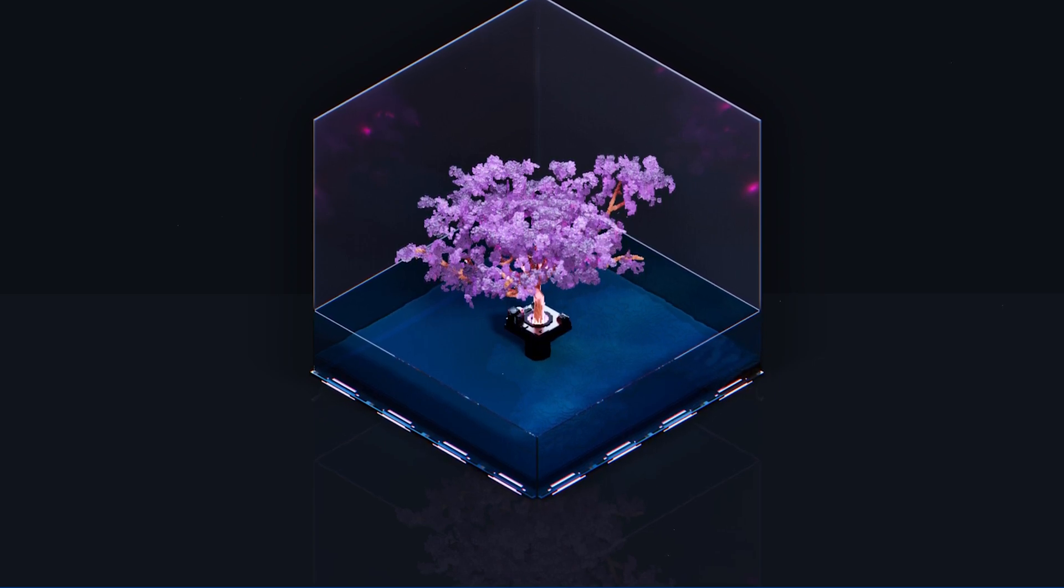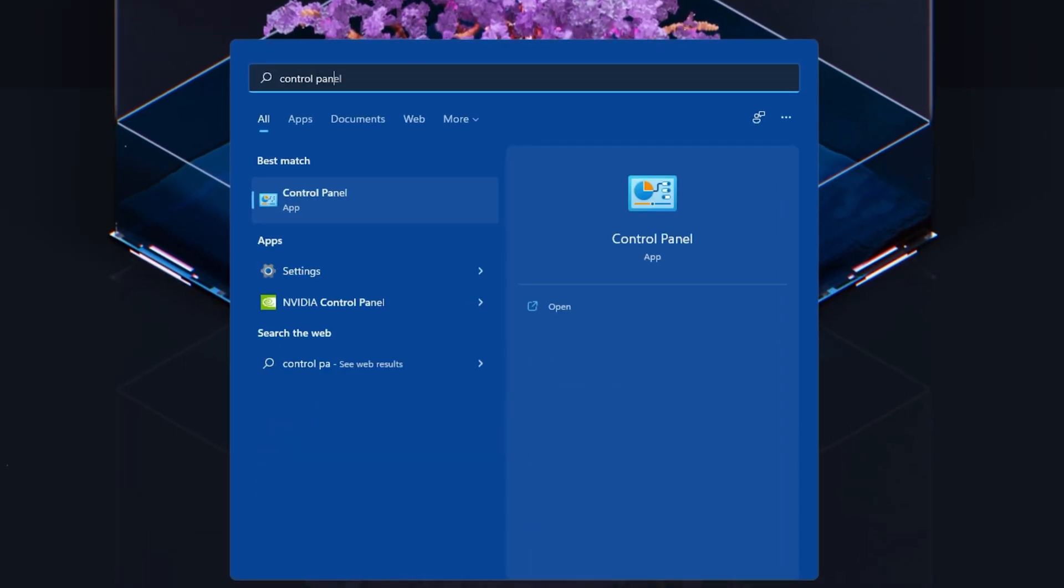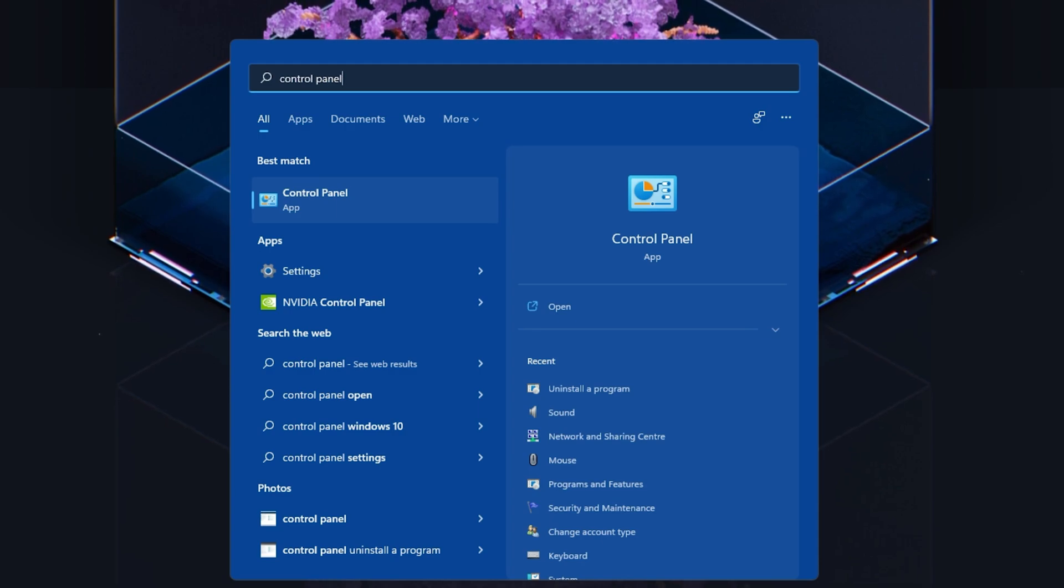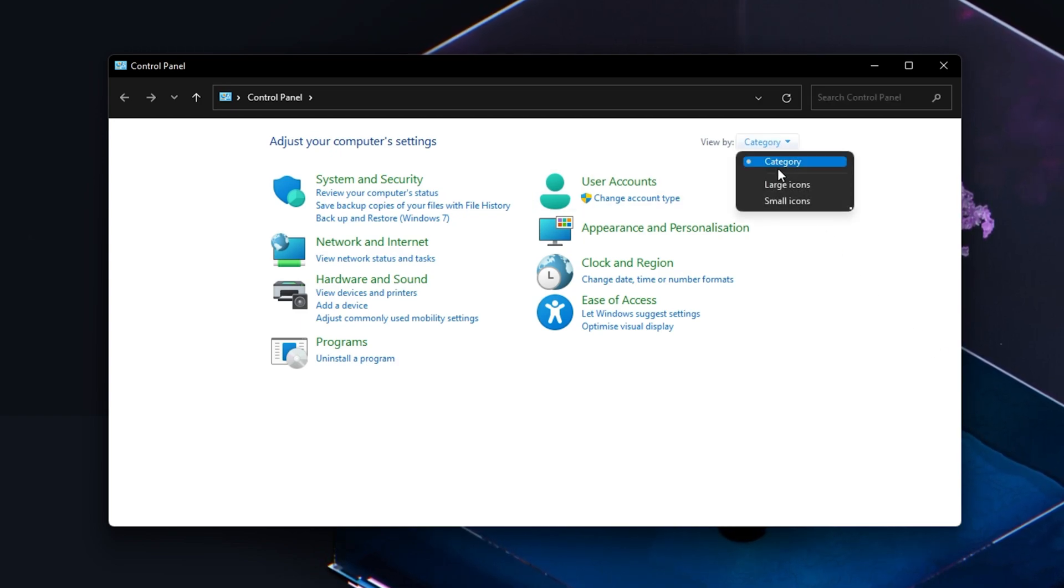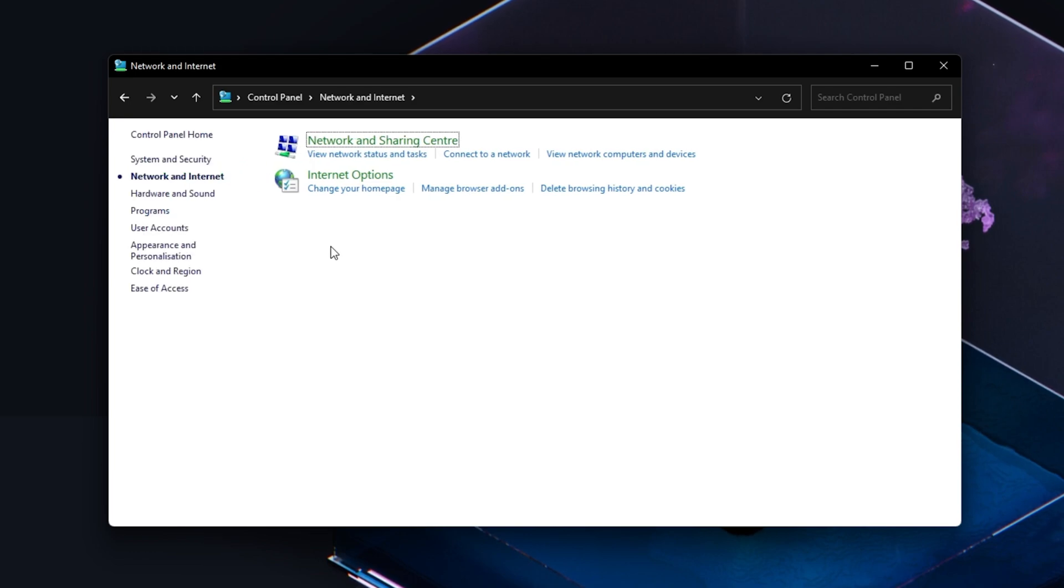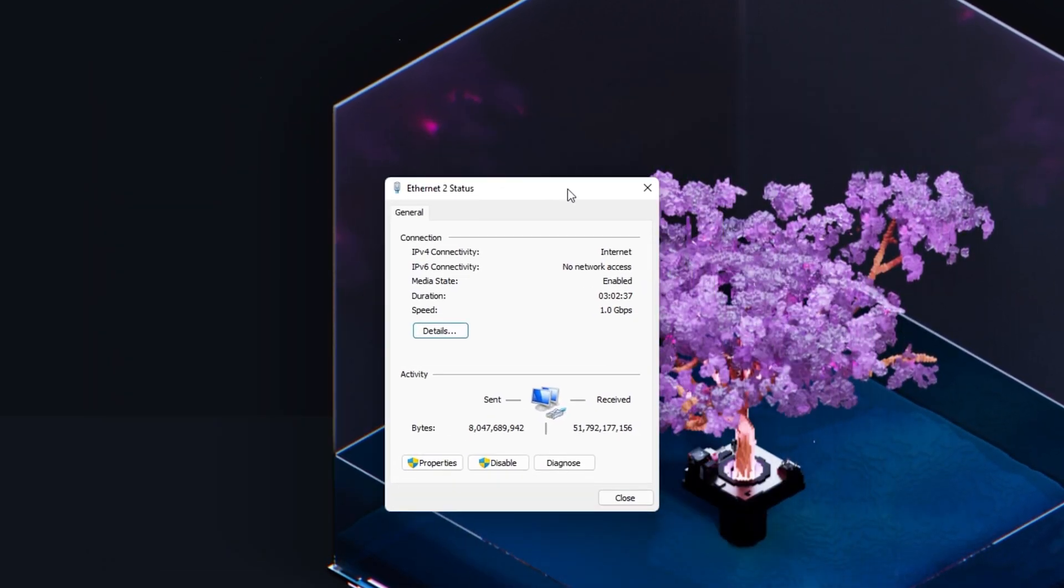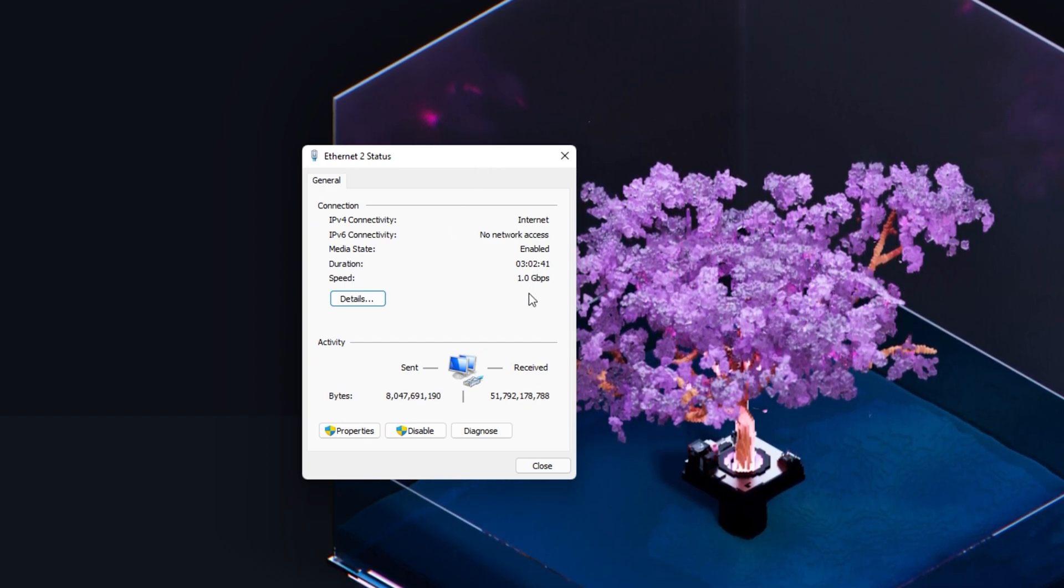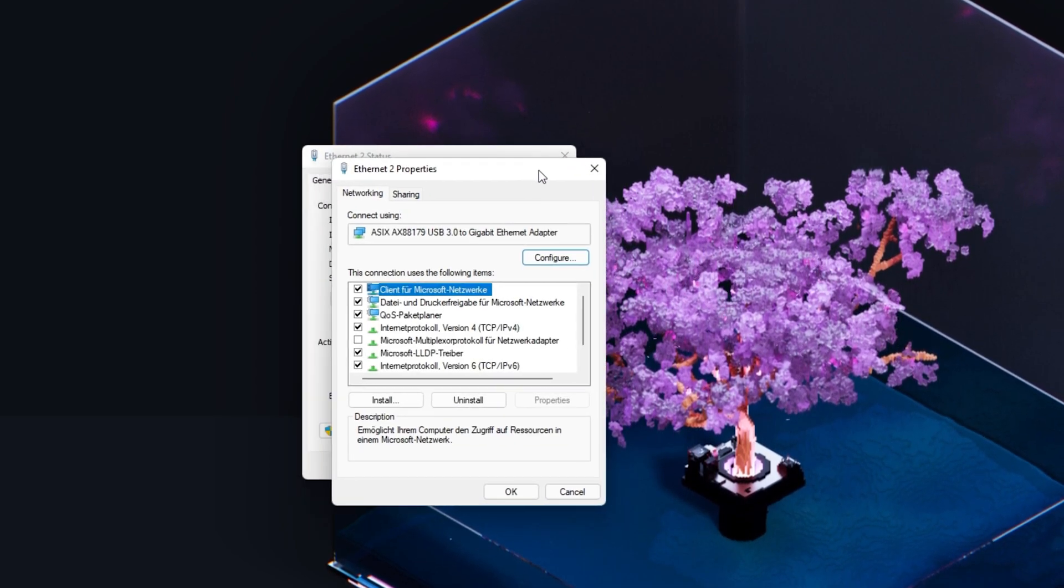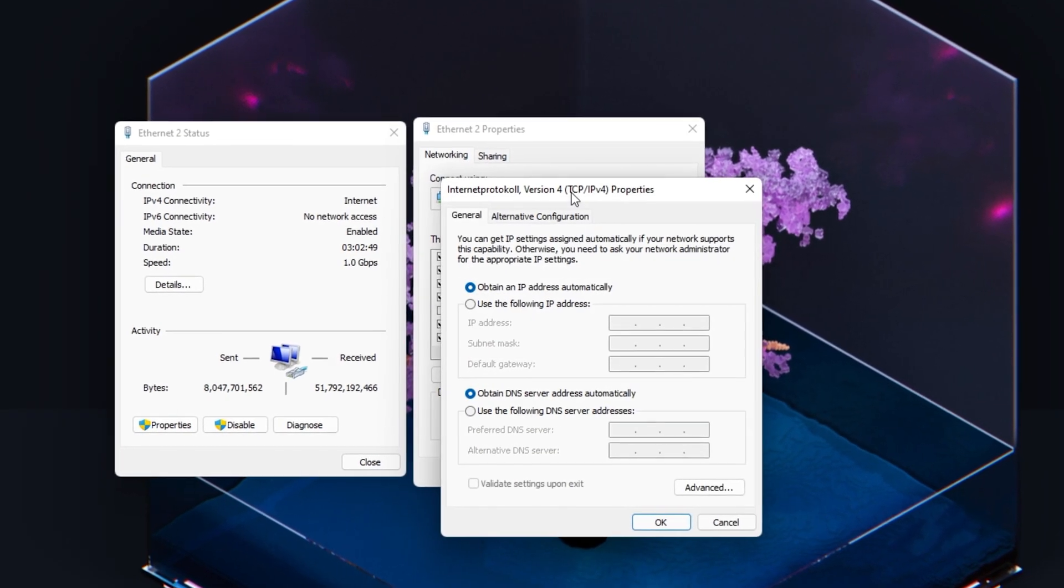When this is done, we will change your DNS server address in case the problem is still caused by your network connection. Open up your Control Panel by searching for it in your start menu. Make sure to view by category and click on Network & Internet. Next, click on Network & Sharing Center and select your connection. This will open up a window containing some general information about your connection. Navigate to Properties and lastly, double-click Internet Protocol Version 4.